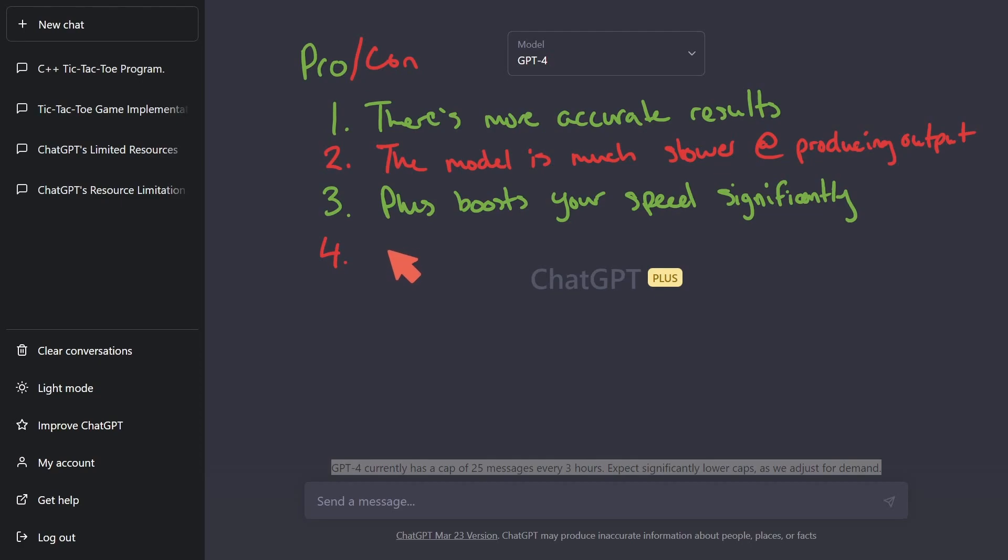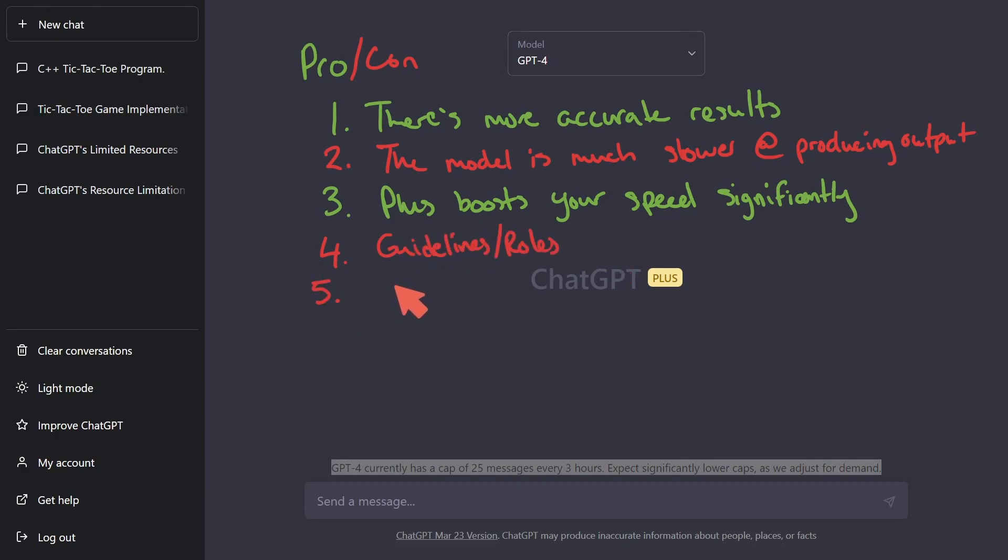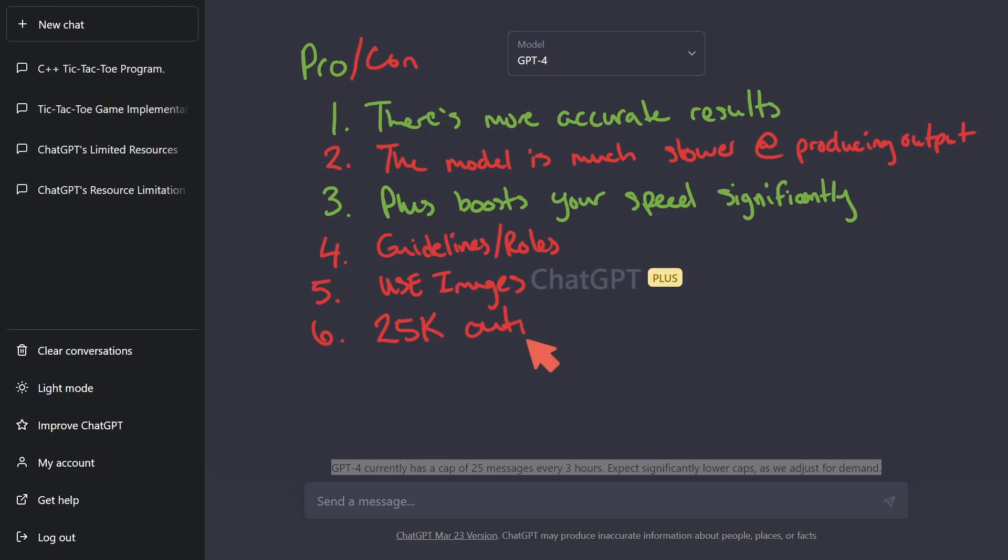Four, some of the things presented during the GPT4 event are not in the model yet, or can't really be used with the model yet. Things like specifying hardcore guidelines or roles. Five, not being able to use images in the model. Or six, the 25,000 token output is still not available.